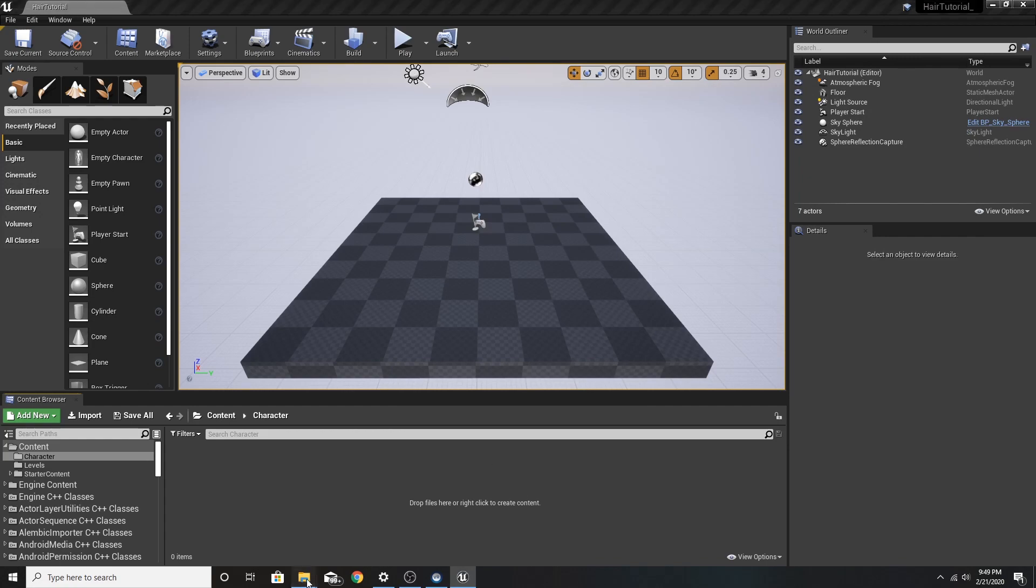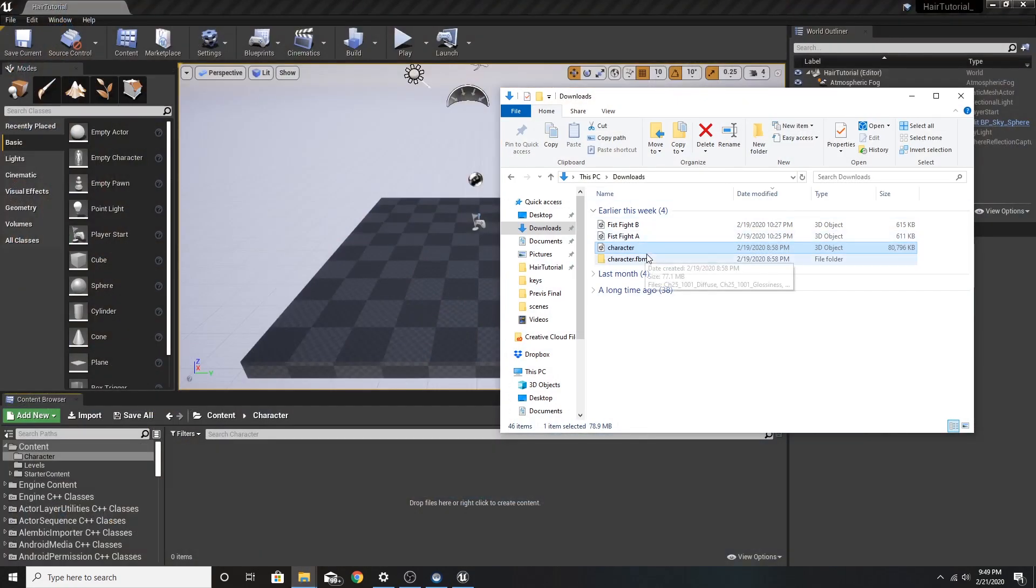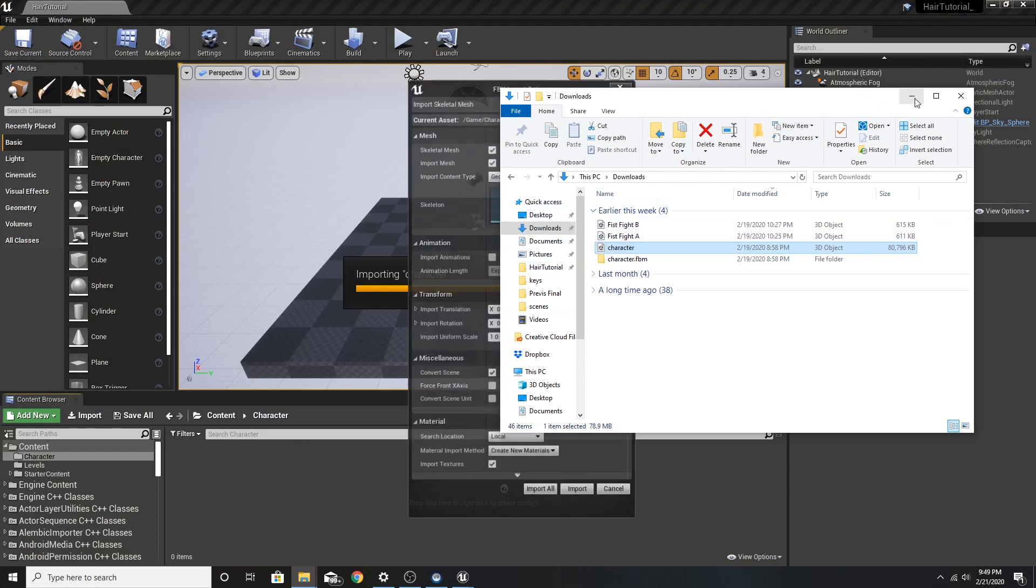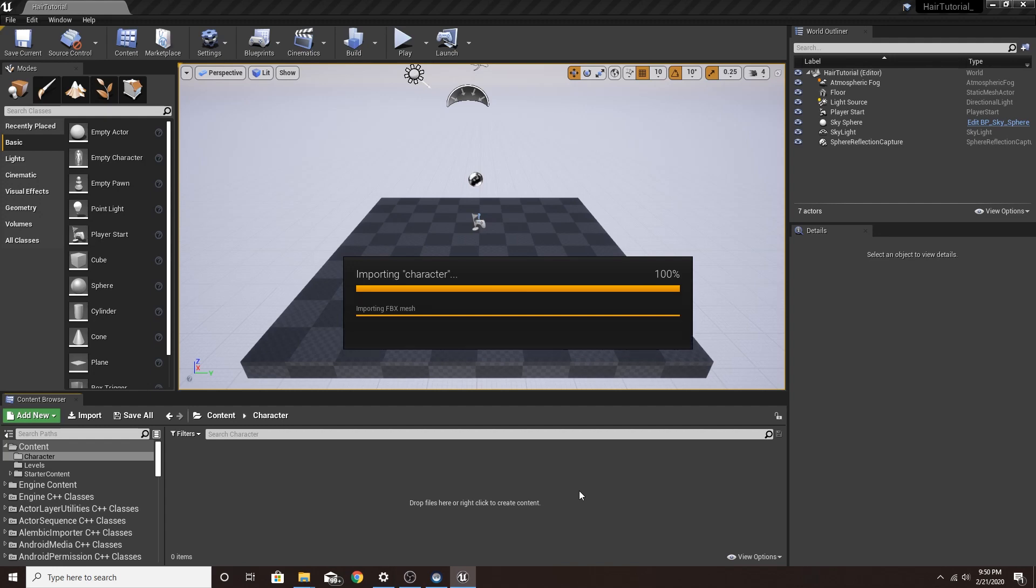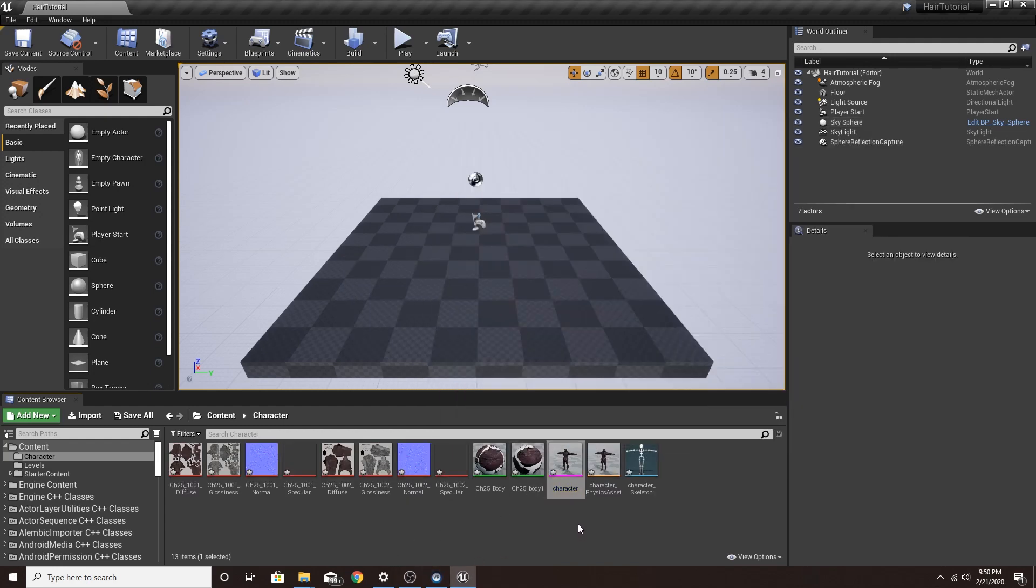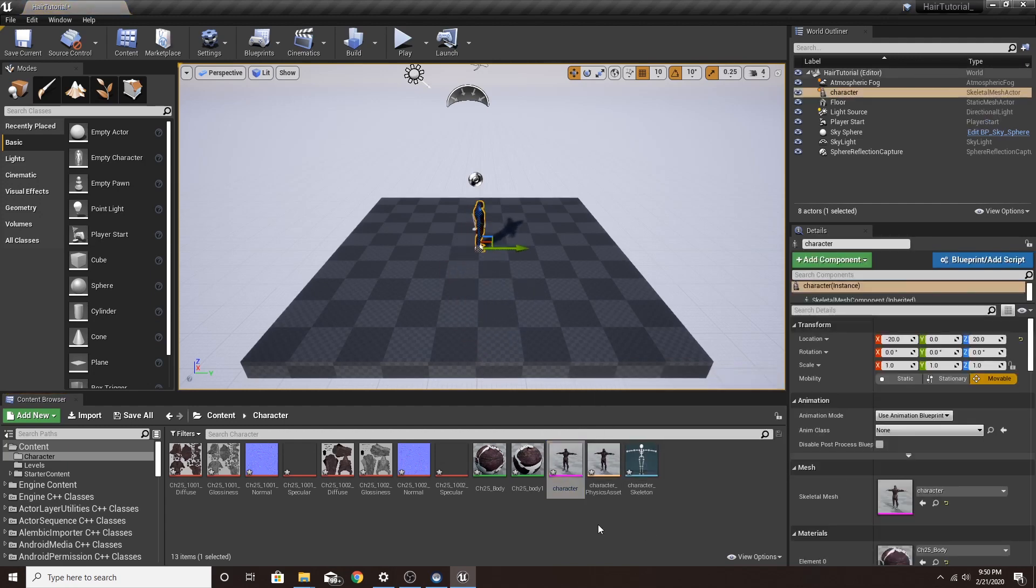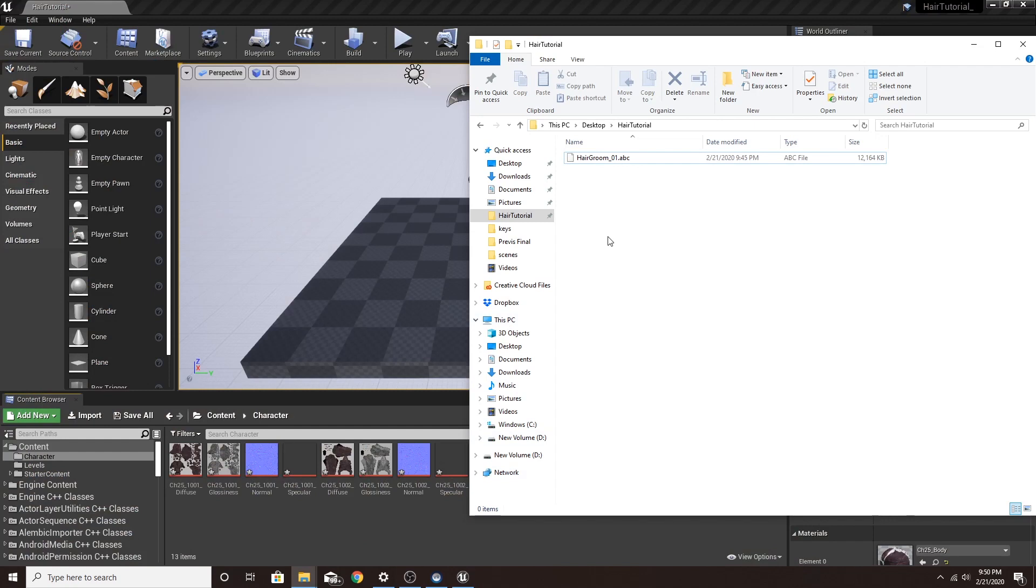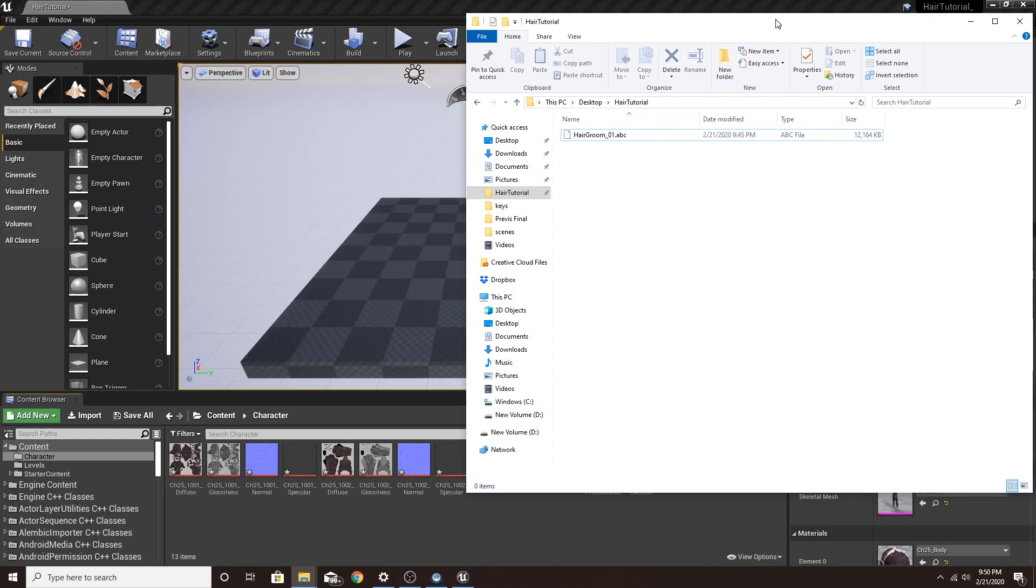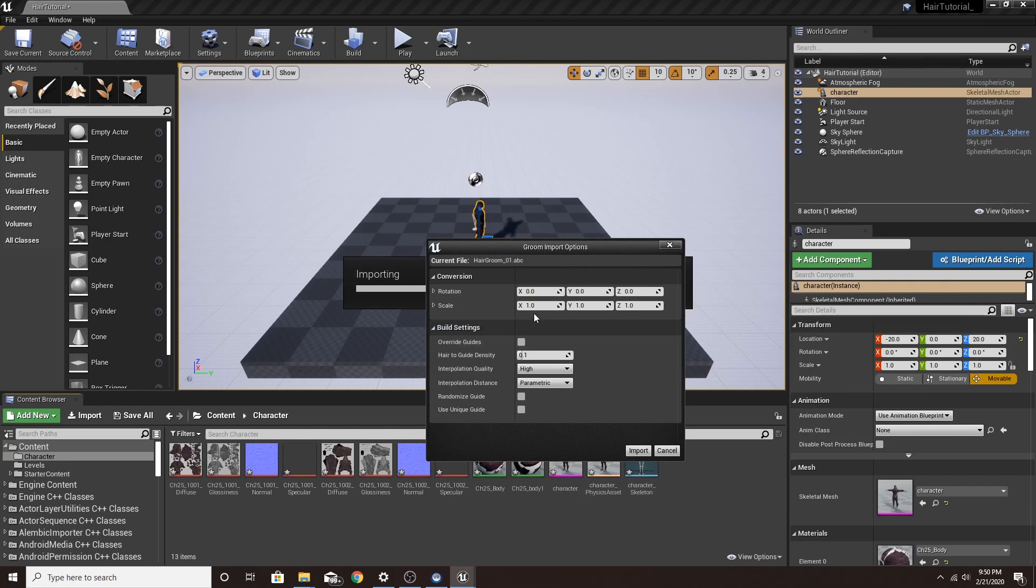Now that we're back in, we want to bring the FBX of our character into the engine. Now that we have our character in the engine, we can drag and drop him in there. And we also want to bring in our Alembic Hair Cache. There it is. Find where you saved it to. We're going to drag and drop it in the engine. And now all these rotations will be set to zero, but we'll be changing that in a bit.